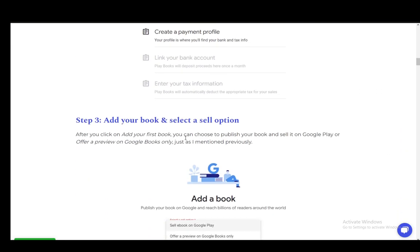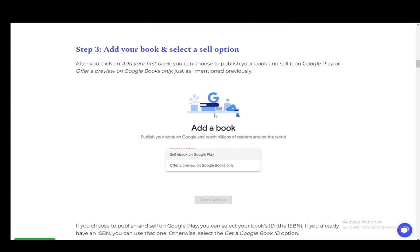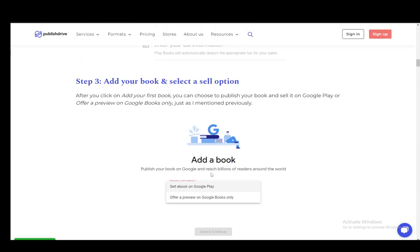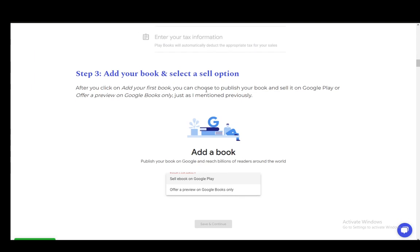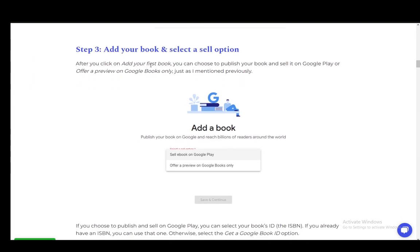Once you're done with that, you add your book and select a sell option. You can either sell the e-book on Google Play or offer a preview on Google Books only. After clicking add your first book, you can offer a preview or sell it on Google Play.